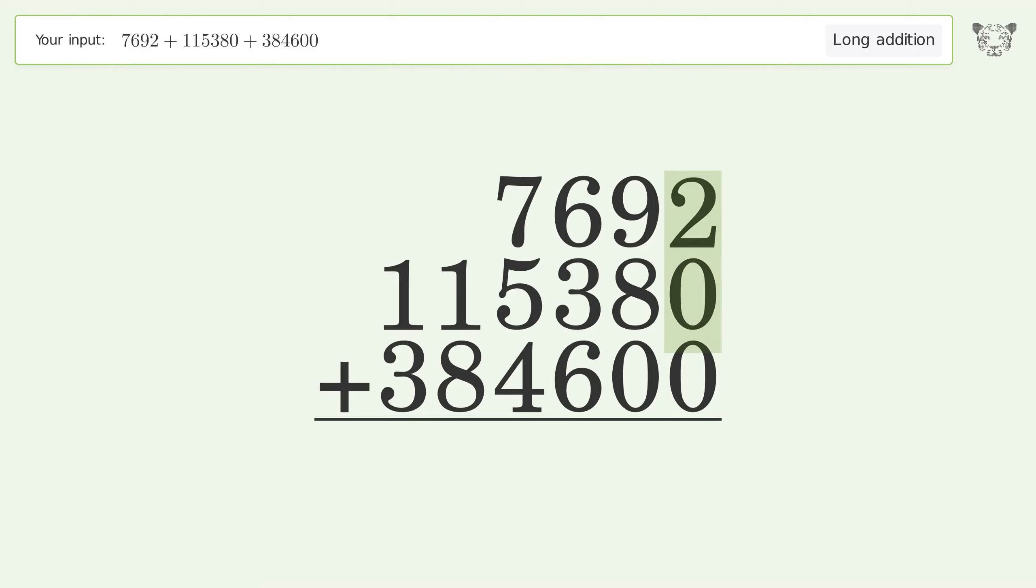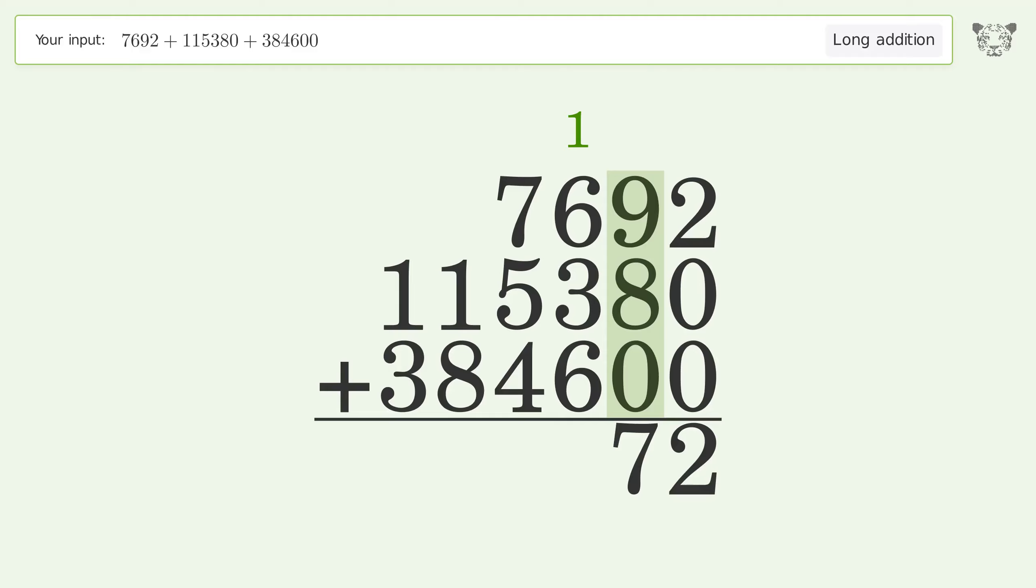2 plus 0 plus 0 equals 2. 9 plus 8 plus 0 equals 17, carry 1 to the hundreds place.